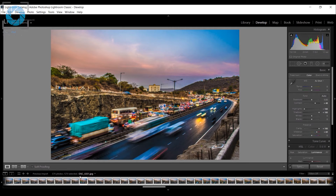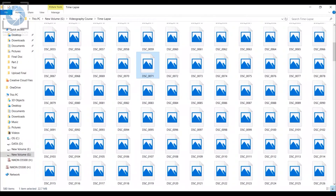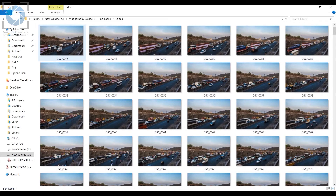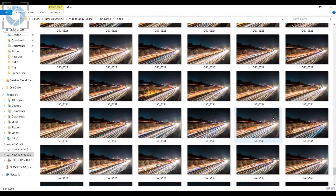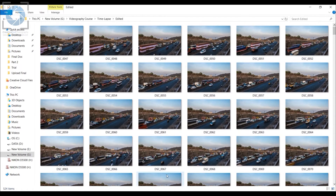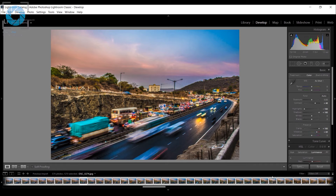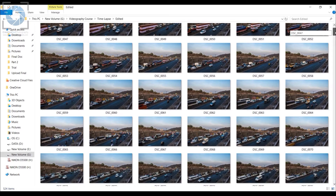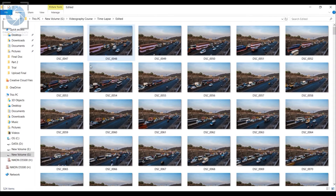It takes a bit of time to finish because it's processing all 500-plus images and applying the same effects. After the process finishes, a box will open asking where you want to export all the edited images — you can select a separate folder for them. I've already done this, so I have a folder called 'edited' where all the edited images are stored. We've gotten the best out of all 524 images. The export process also takes a lot of time, which is another reason I'm not showing it live, but it's very simple.